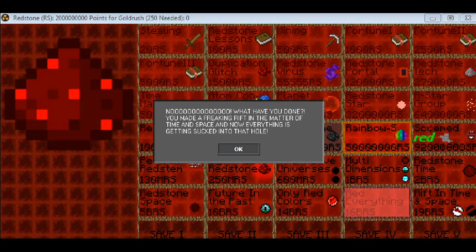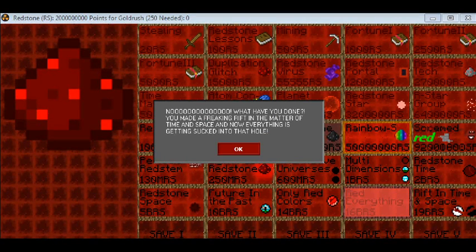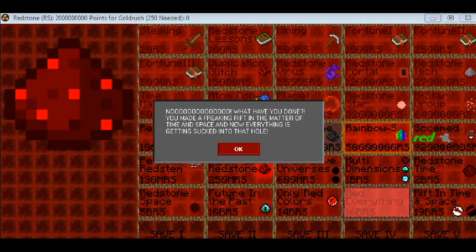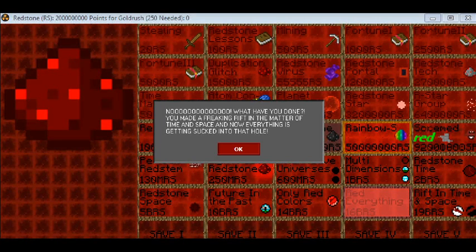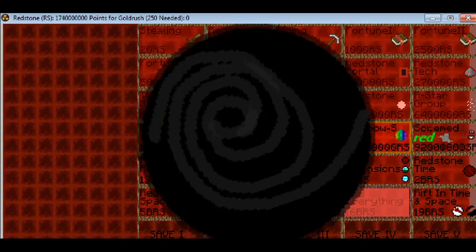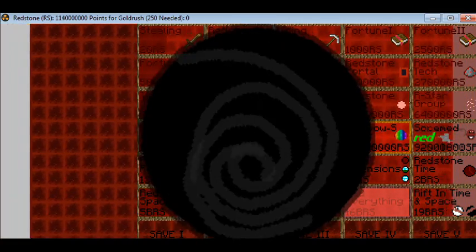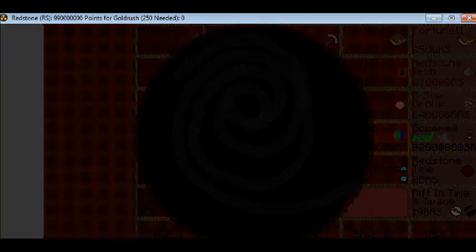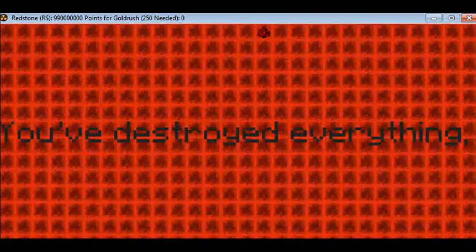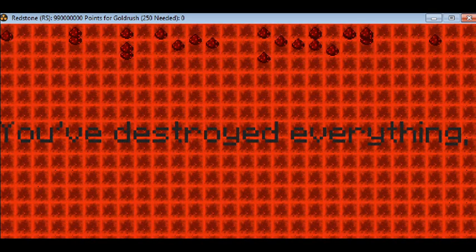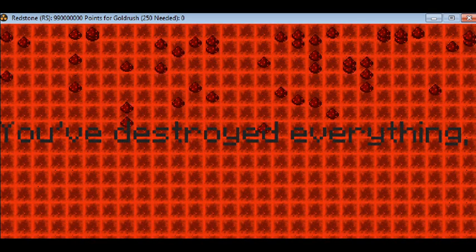No. What have you done? You made a freaking rift in the matter of time and space. And now everything is getting sucked into that hole. So what hole? Well you are going to see. You better press OK. Everything will begin to spaz out and well some stuff happens. You've destroyed everything.